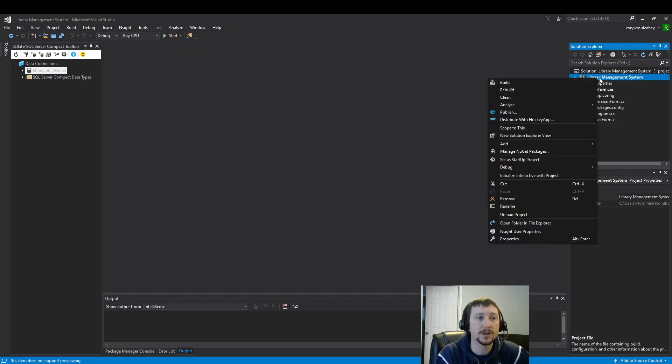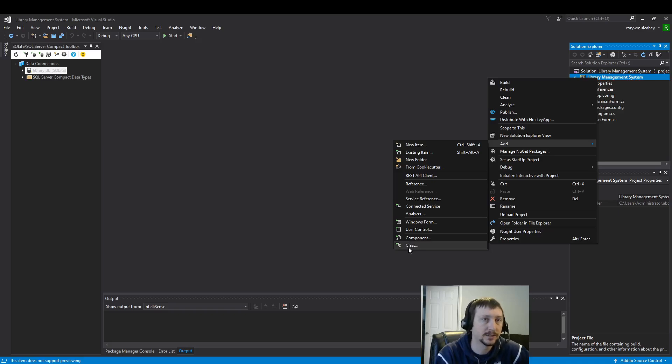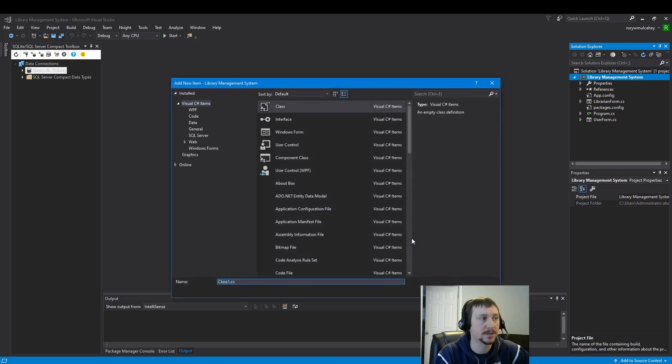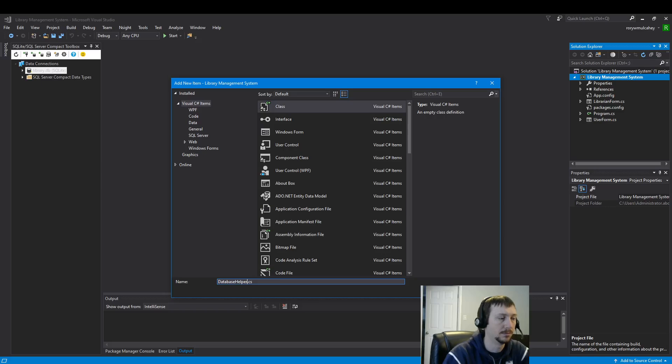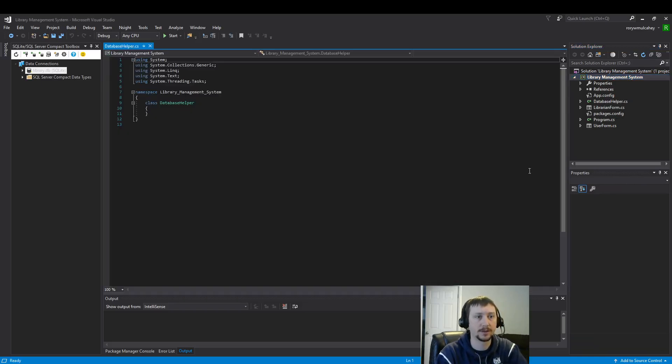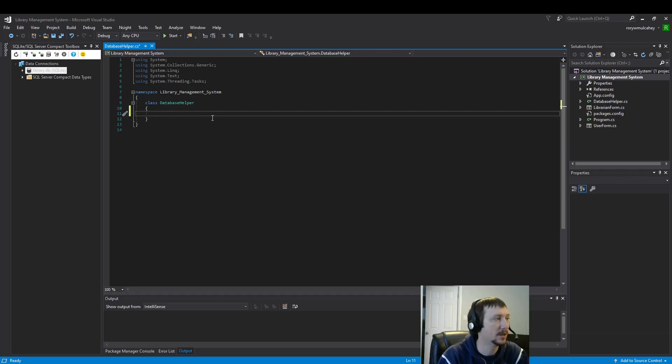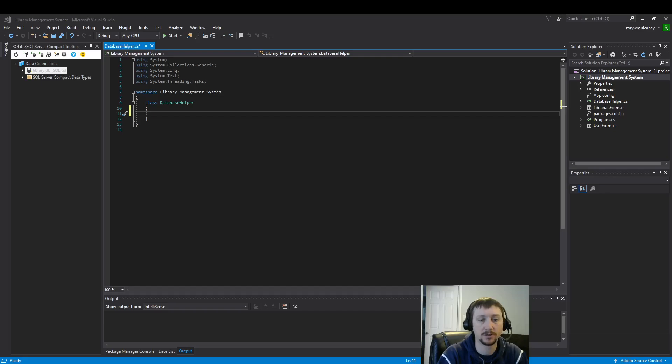So, the first thing I want to do is I want to add a class to just keep my code organized and clean. You don't necessarily need to do it this way. But this is the way I would recommend building your code going forward. So, here we have a little database helper class. And this is where we're going to put our code for building our database.